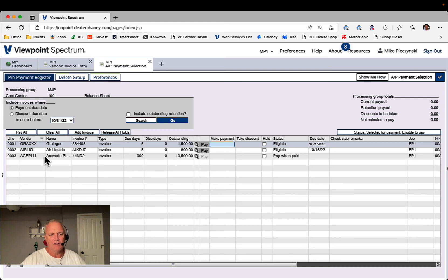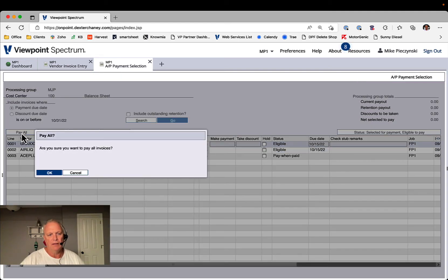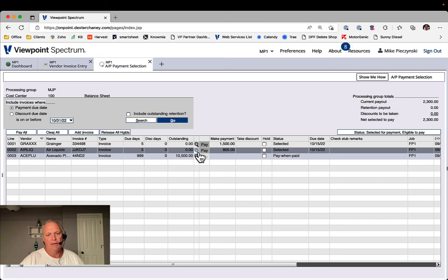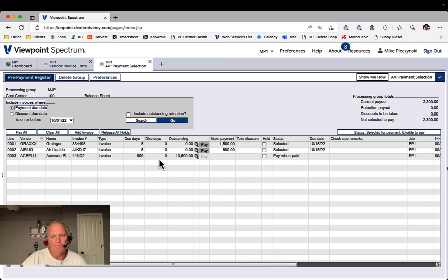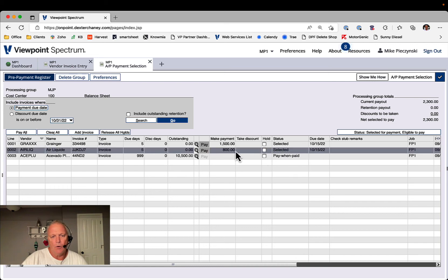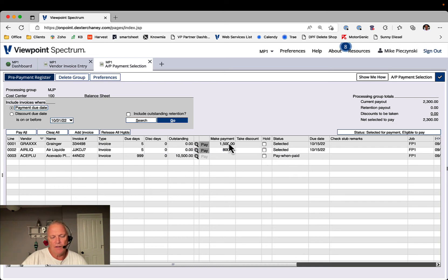Now, your policy might just be to pay all, boom, get them paid, and now they're all selected. This one must be a pay when paid job. Yes, he is. Or you can then take them and choose what to pay, but now you've got them isolated.